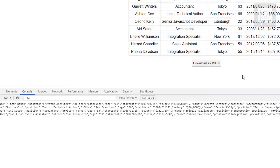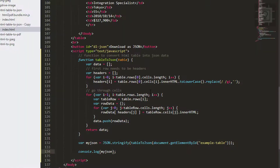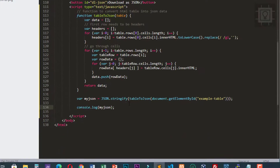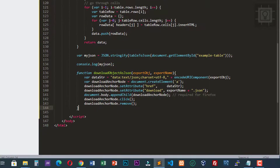Now let's create the second function to download a JSON file. I have a pre-built function here for this purpose.